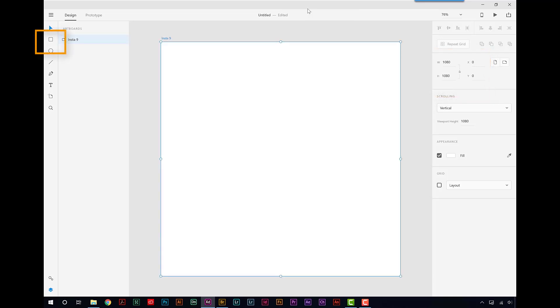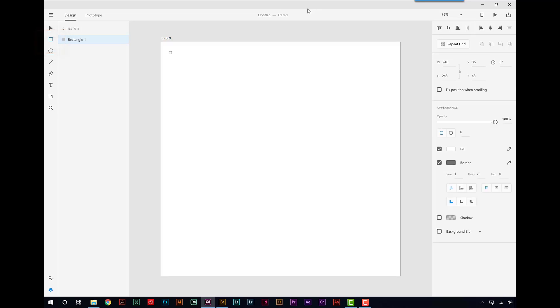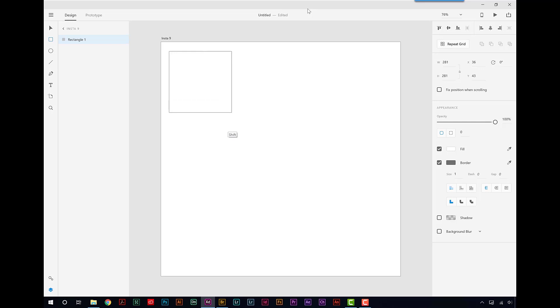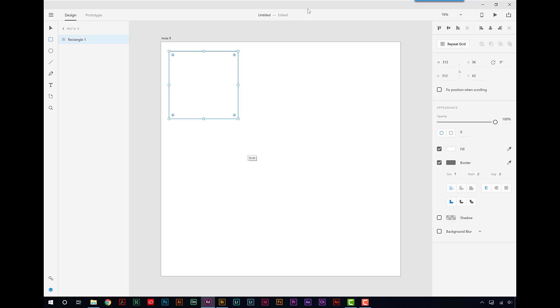All right, let's go and get a square now. I'm going to draw a square out. Just like with other applications, if I hold the shift key down, it constrains it to a perfect square. I'm not taking any kind of consideration of how big this is at all. All I want is a square.